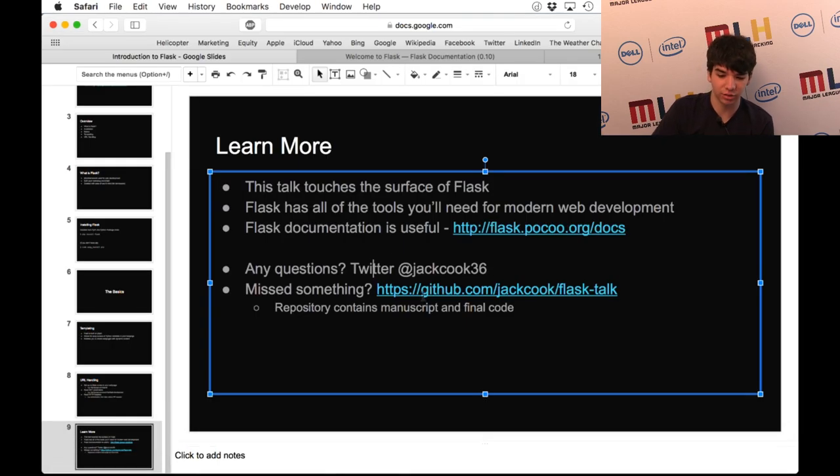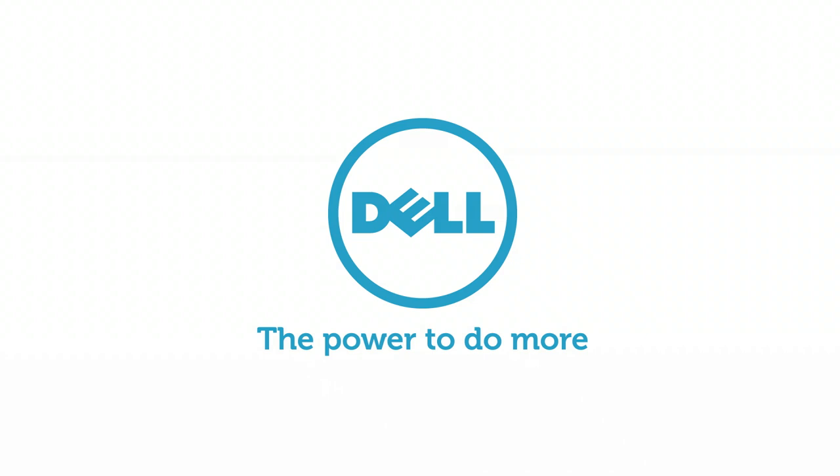Thanks for watching. Have fun at Local Hack Day.